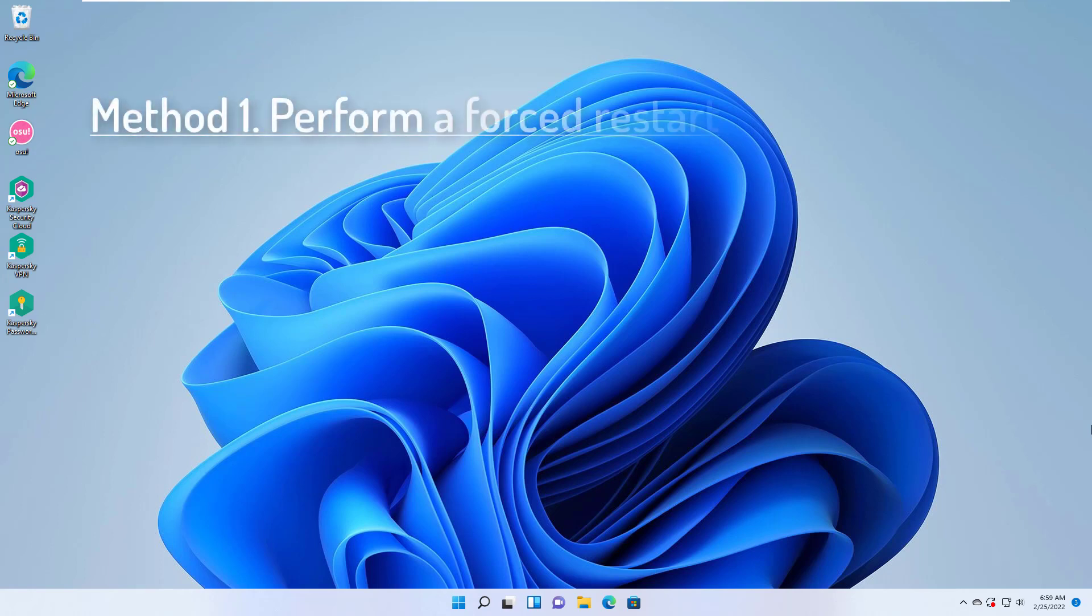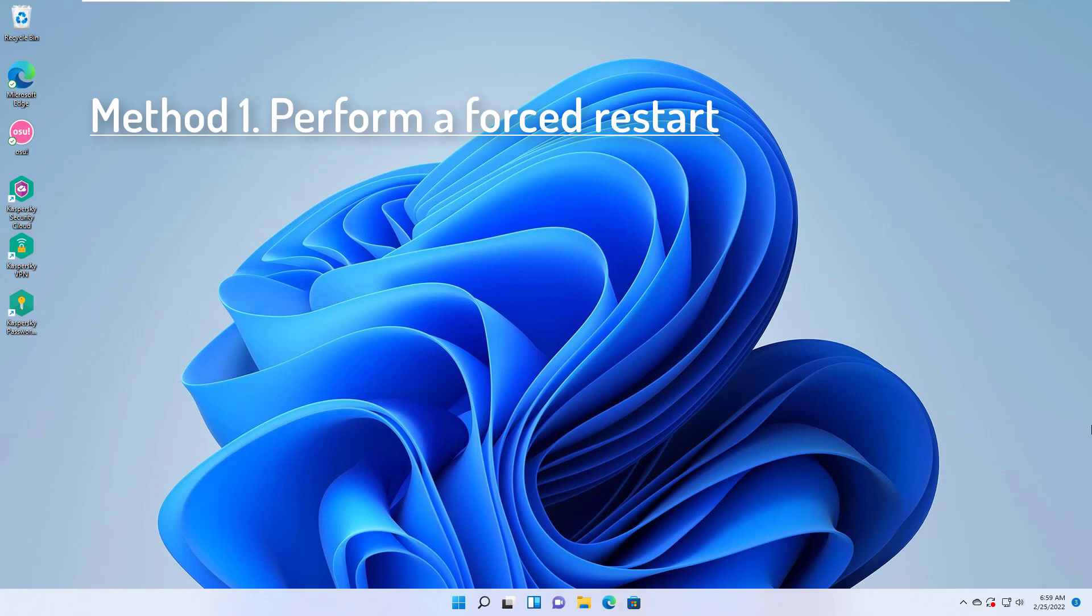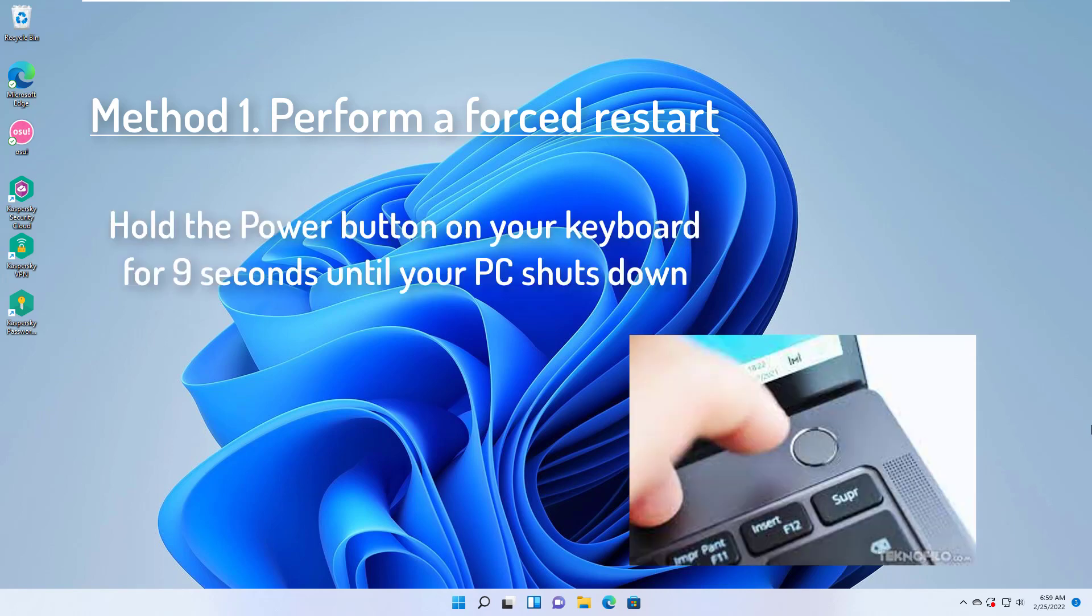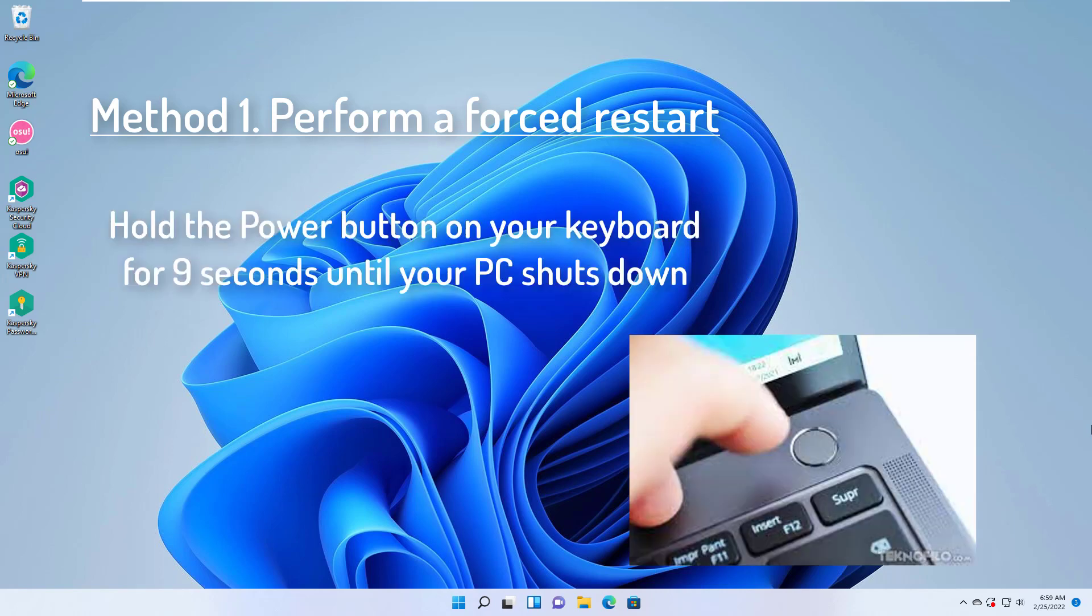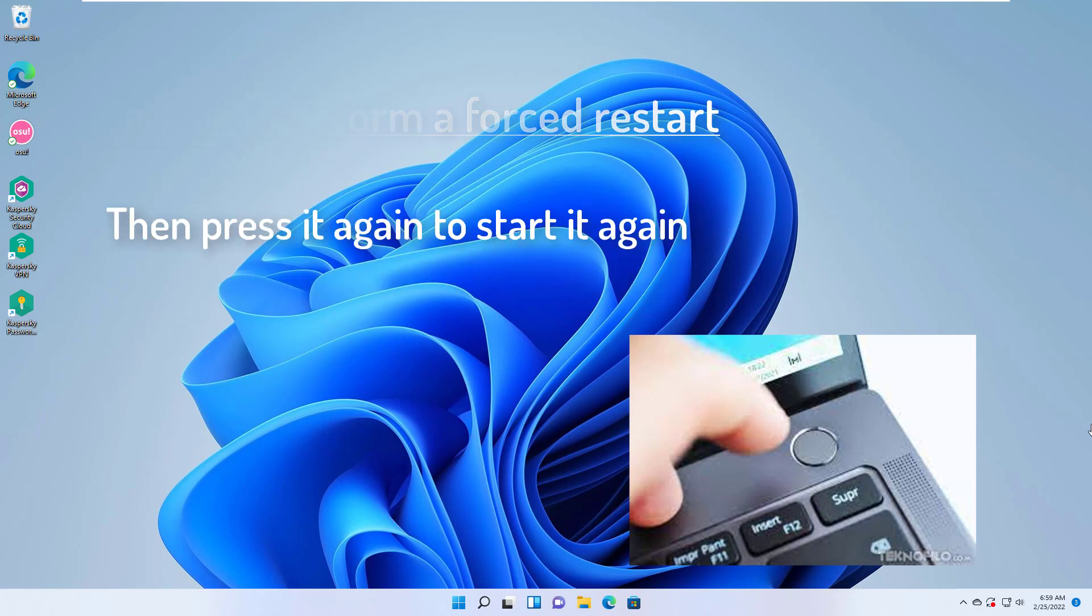Method 1. Perform a forced restart. The quickest and most straightforward solution to the missing DLL file error is to restart your computer. To do that, simply hold the power button on your keyboard for 9 seconds until your PC shuts down. Then press it again to start it again.